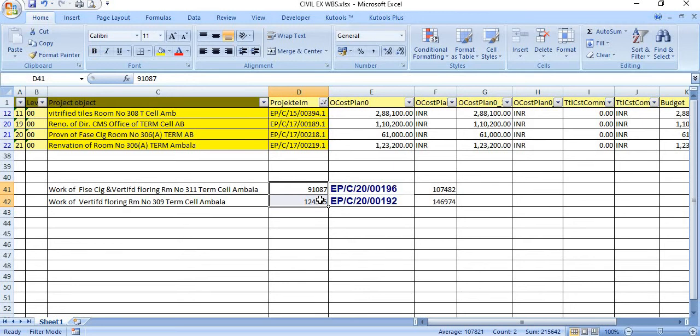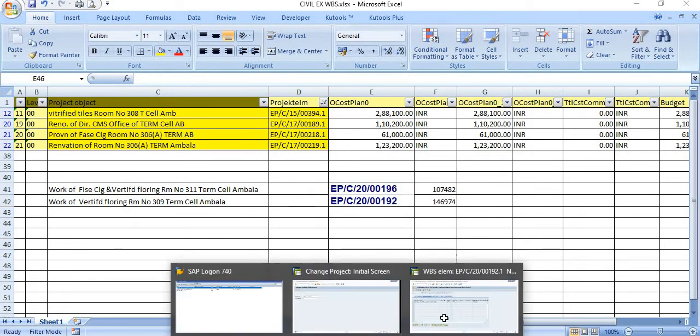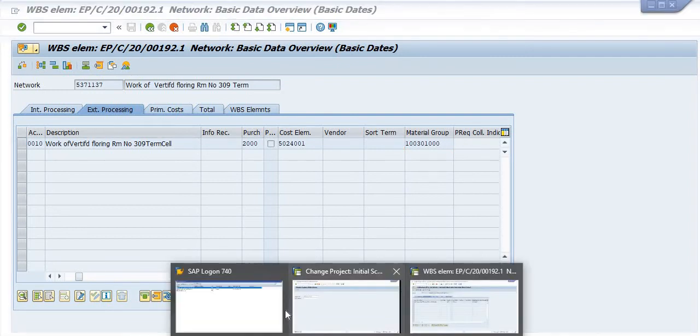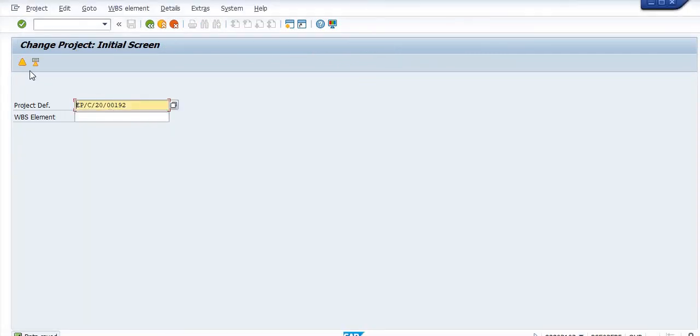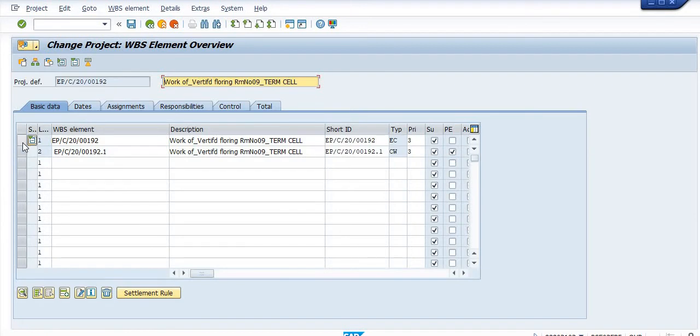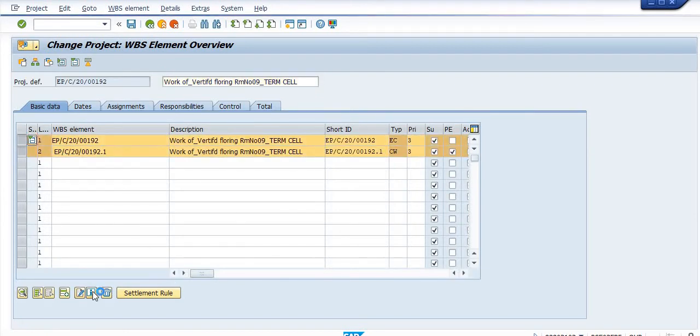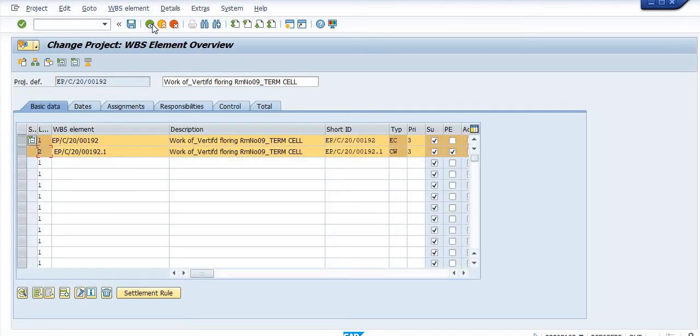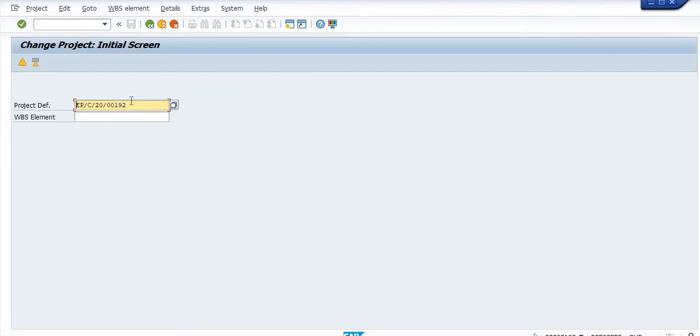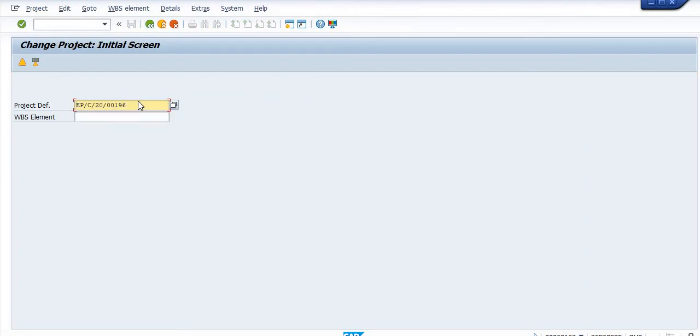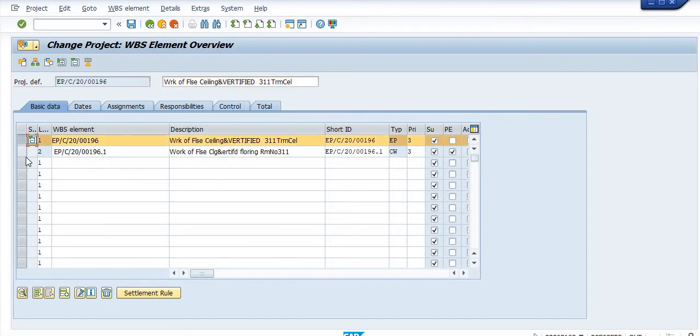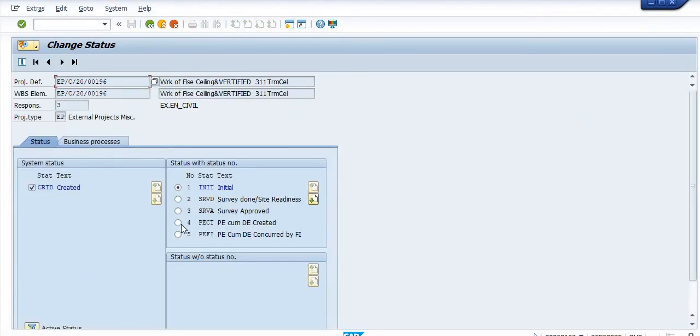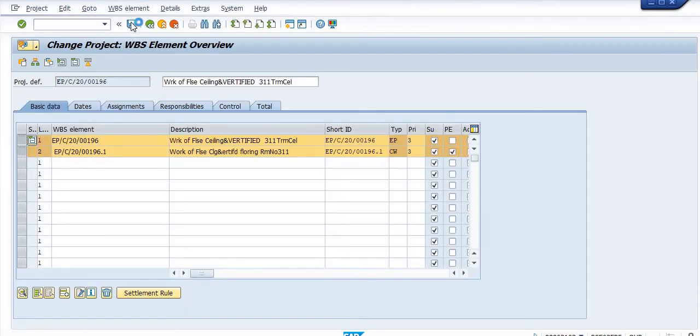For both the estimates, estimates has been created right now. You just clearly make both the level, level 1 and level 2, to PECT. Now our WBS is in the initial stage, this is 196. Select both the level WBS, click on the system, user status, click on the PECT. Come back, save.